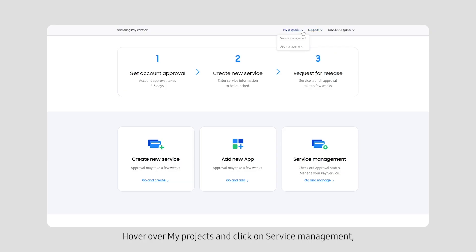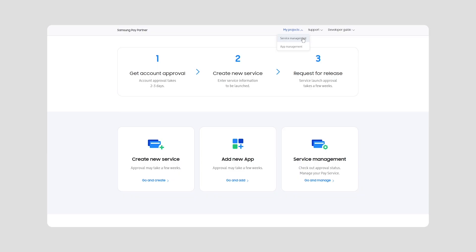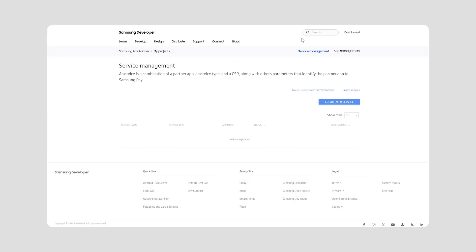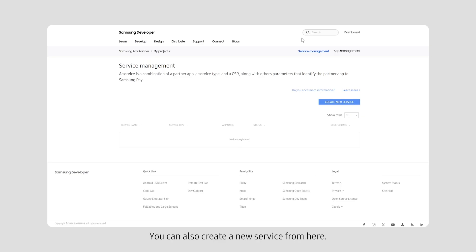Hover over My Projects and click on Service Management to view and manage your services. This page displays all created services. You can also create a new service from here.